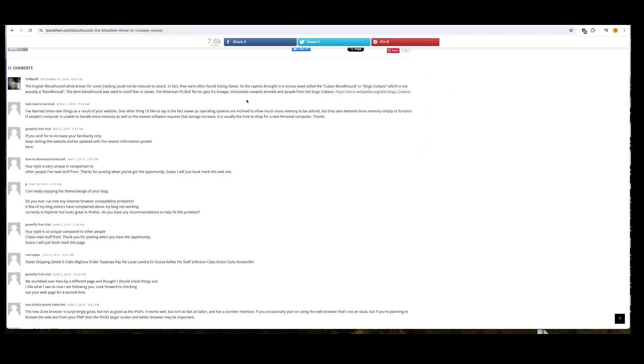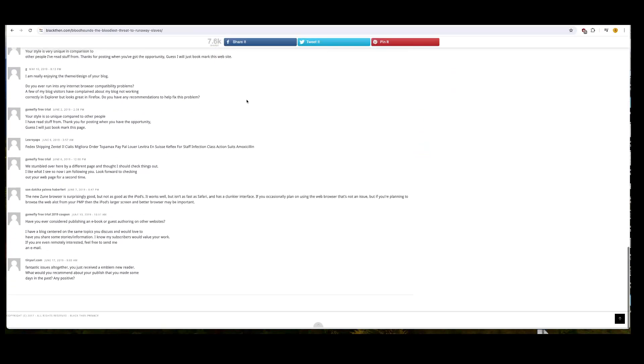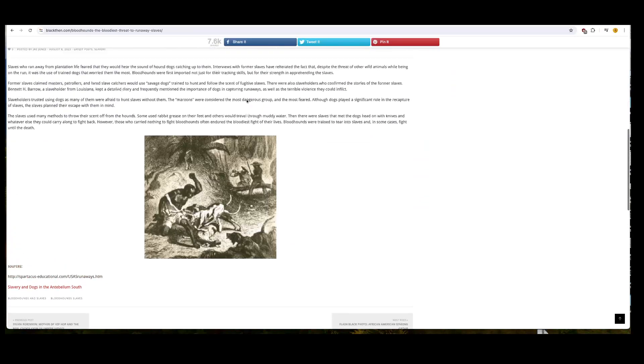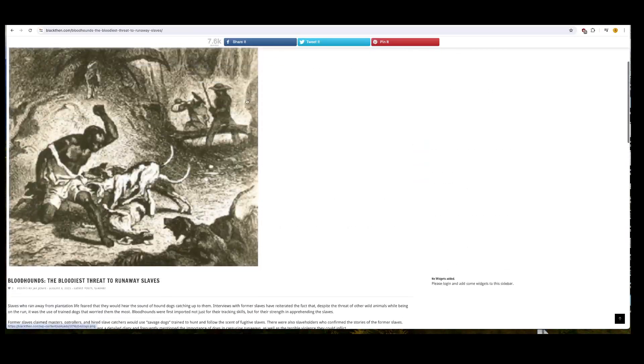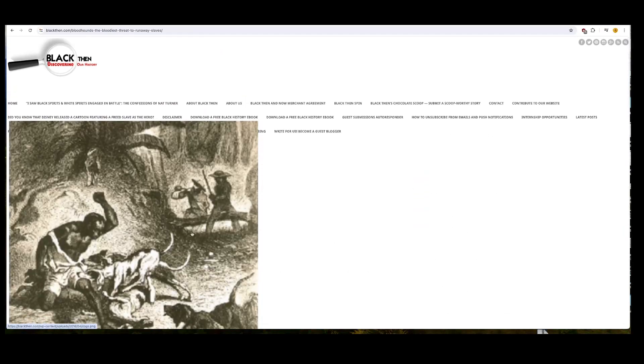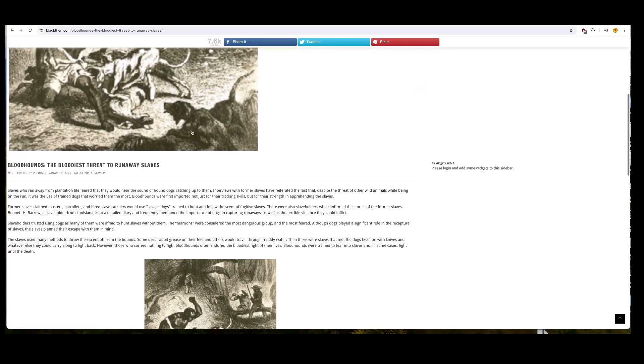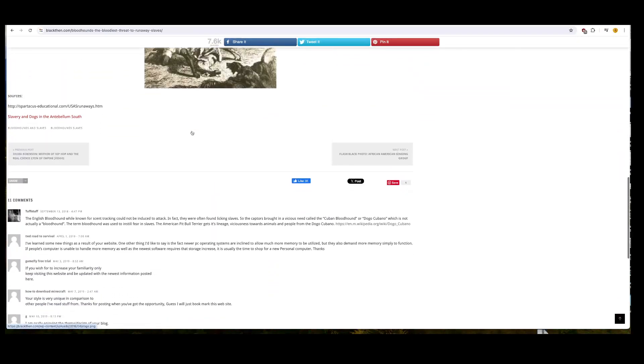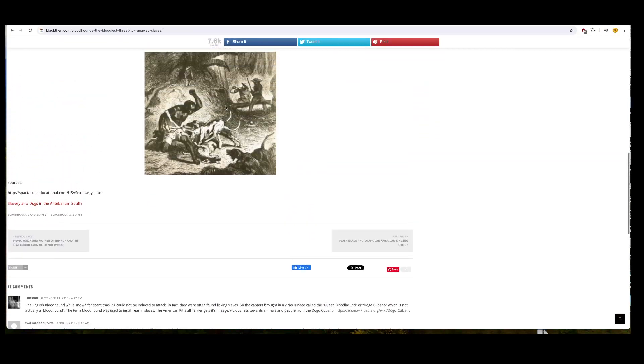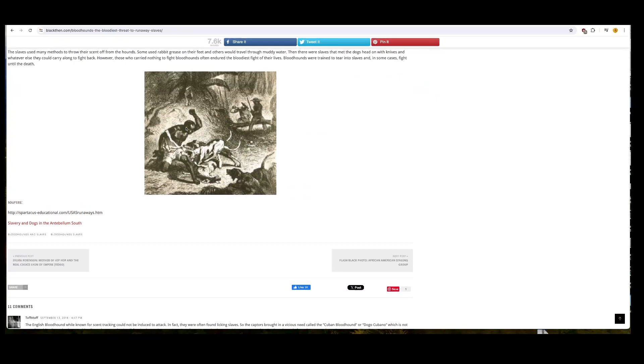Often, it says bloodhounds were trained to tear into slaves, and in some cases fight them onto death. We got some more information in the comments. The English bloodhound, while known for scent tracking, could not be induced to attack. They were found licking slaves. This guy. So the captives brought in a vicious breed called the Cuban bloodhound, or doggo cubano, which is actually a bloodhound. The term bloodhound was still used to instill fear in slaves, and the American pit bull terrier gets its lineage, viciousness towards animals and people from the doggo cubano.